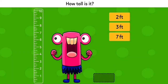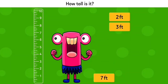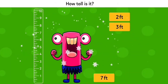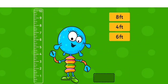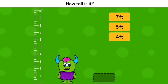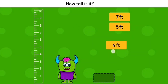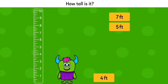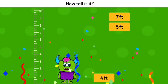How tall is it? Seven feet. How tall is it? Eight feet. How tall is it? Four feet. Brilliant!